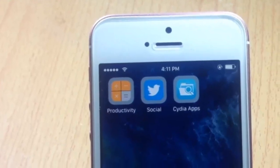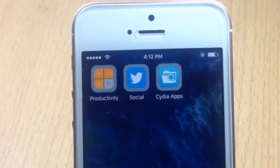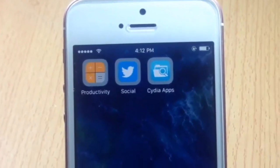What's going on guys, and welcome back. In this video we're going to be checking out the best folder tweaks for iOS 10.